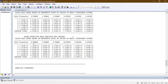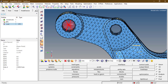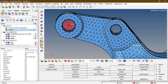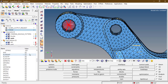So this is the way we check the mass participation factors for modal analysis. We enable this in the PARAM card using the Effective Mass parameter.